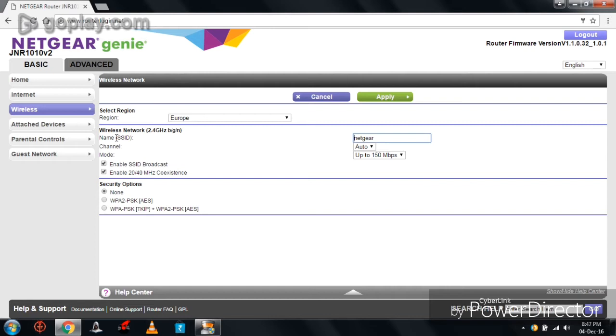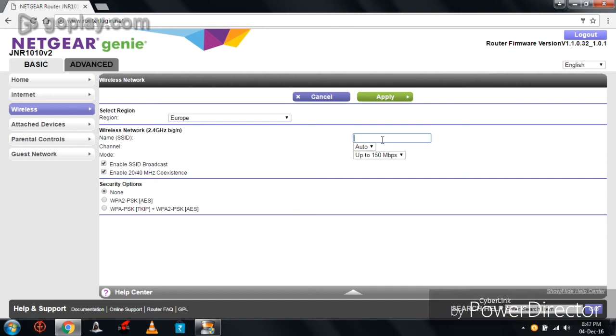Here in the name, that is SSID block, we can change our wifi router name. Now I am going to change it. I am changing it to MB23.